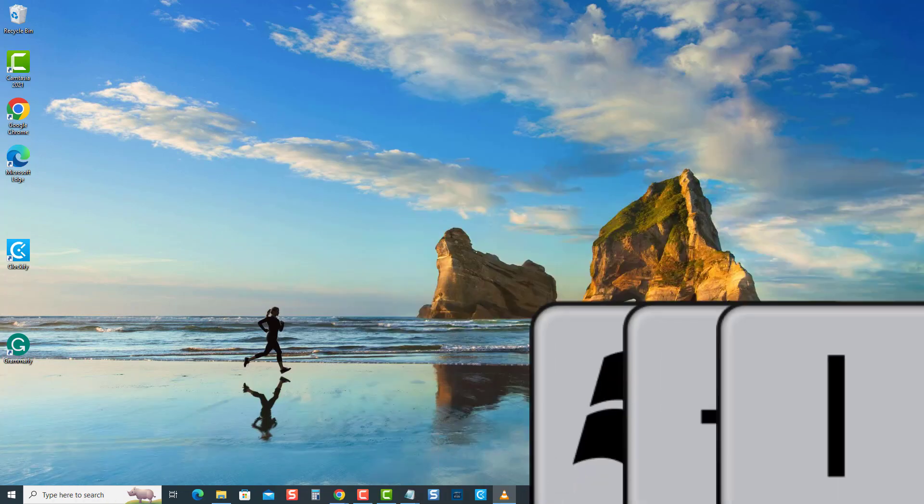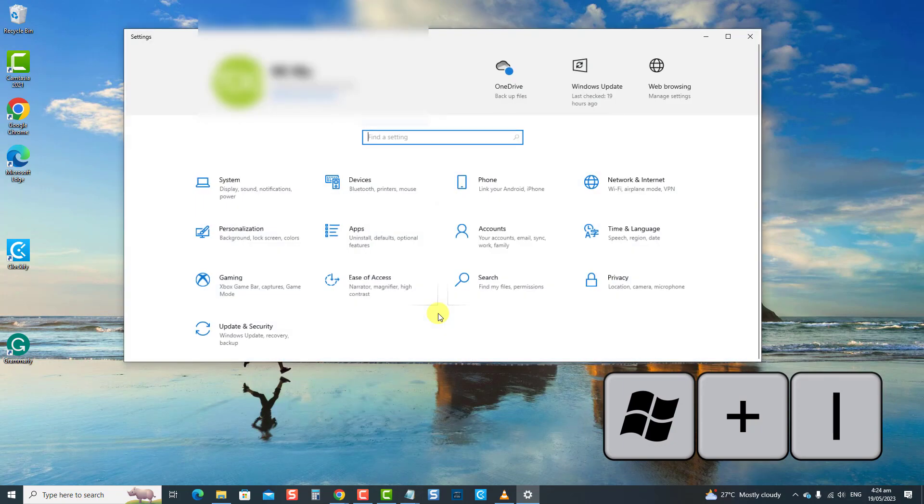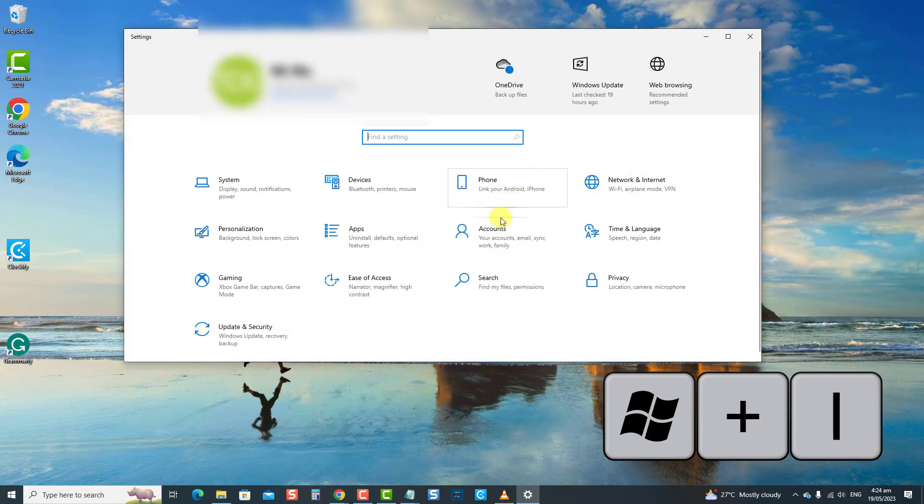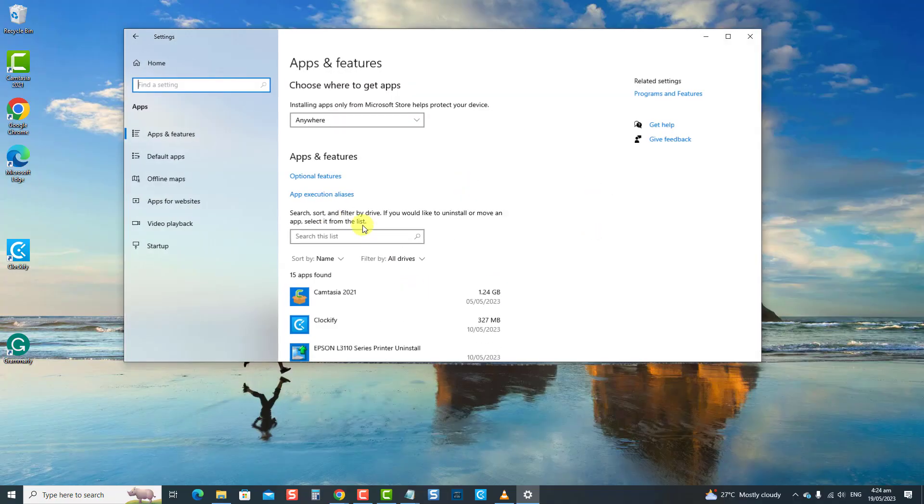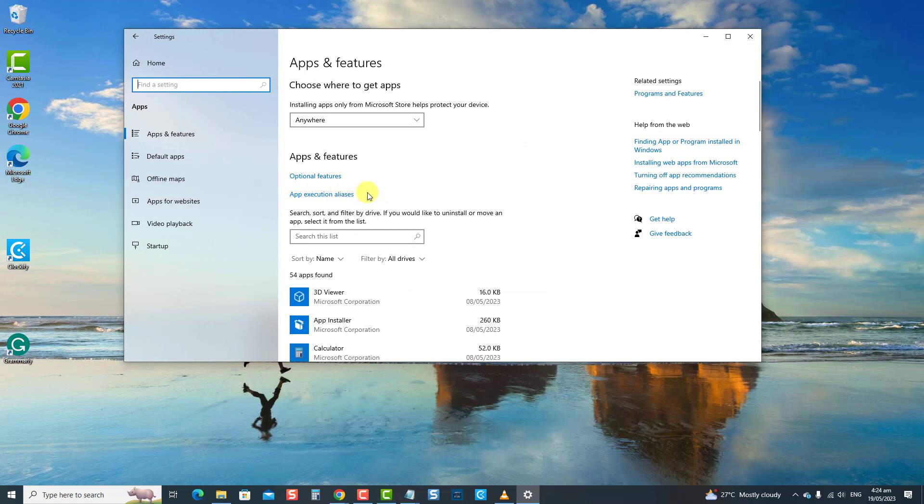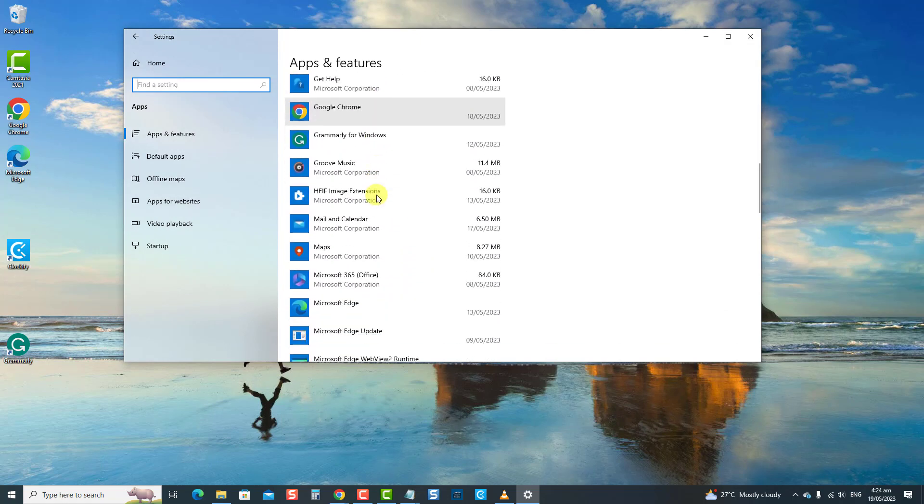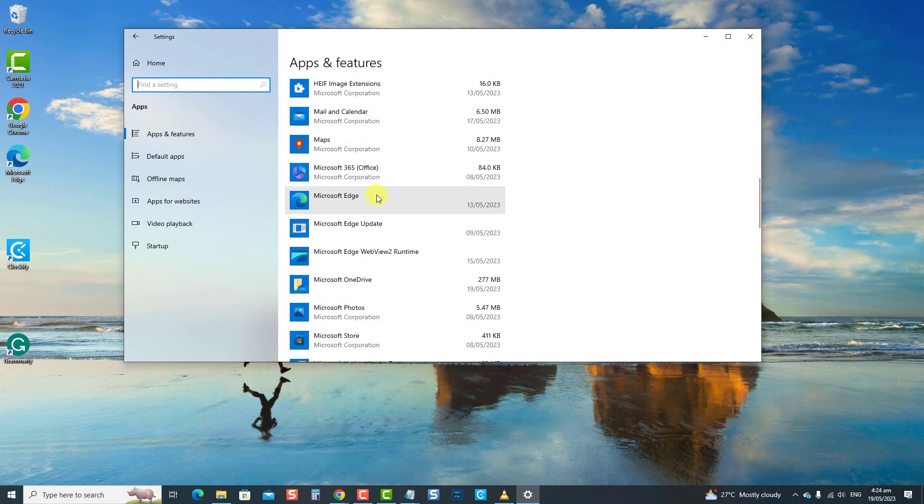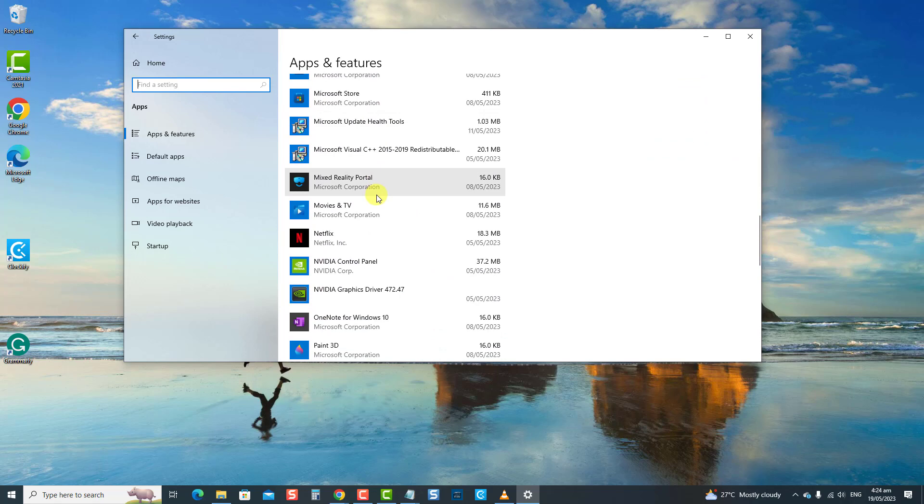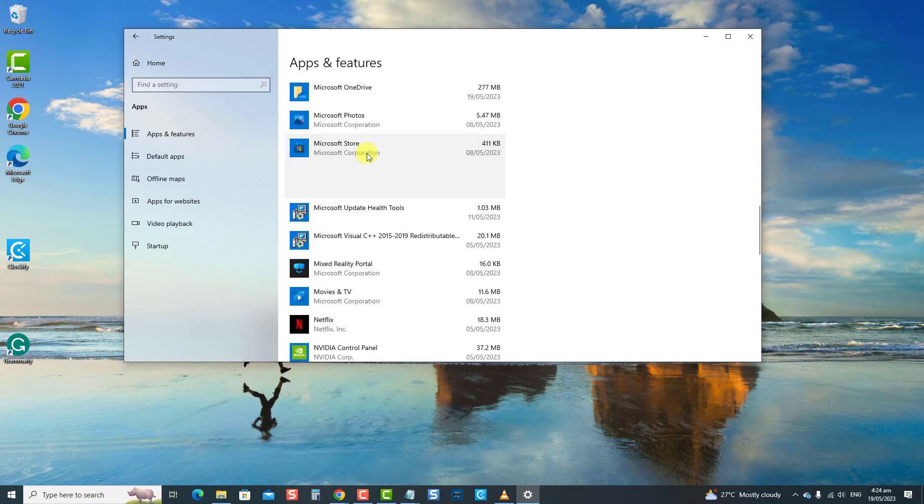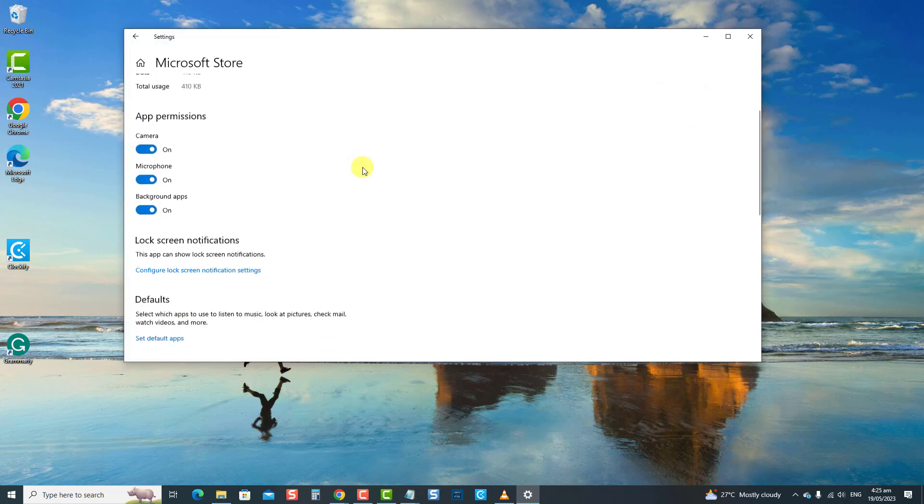To do this, press the Windows key plus I to open Settings. Then click Apps. Then, under Apps and Features, locate and click Microsoft Store App. Now click Advanced Options, and then scroll down and click the Repair tab.